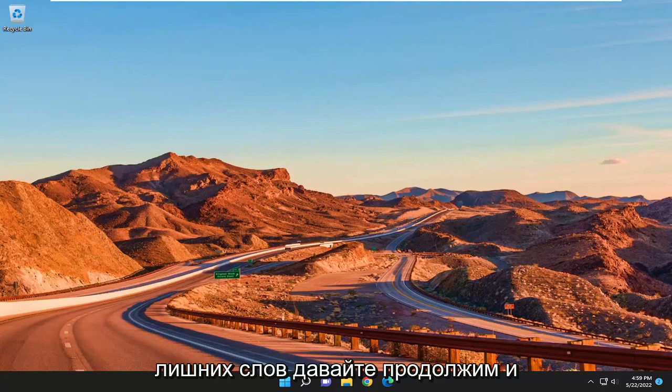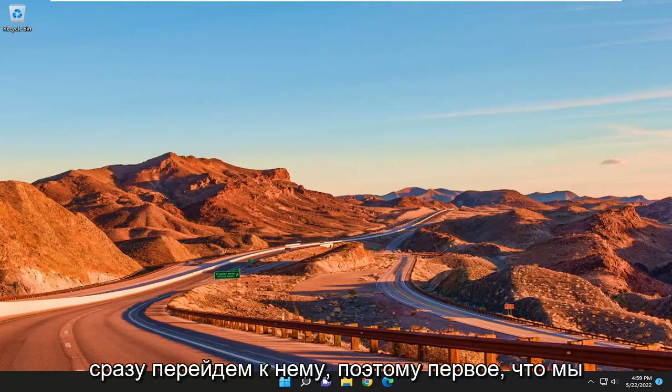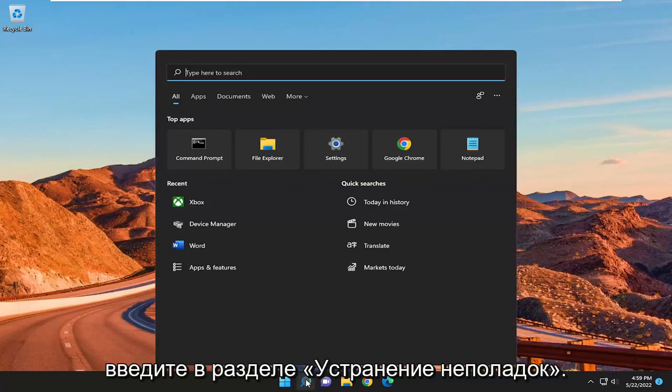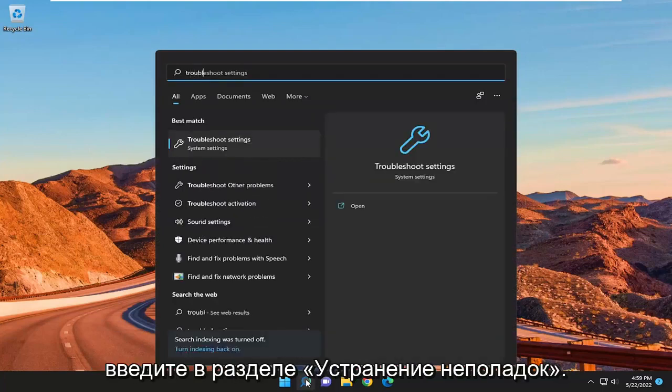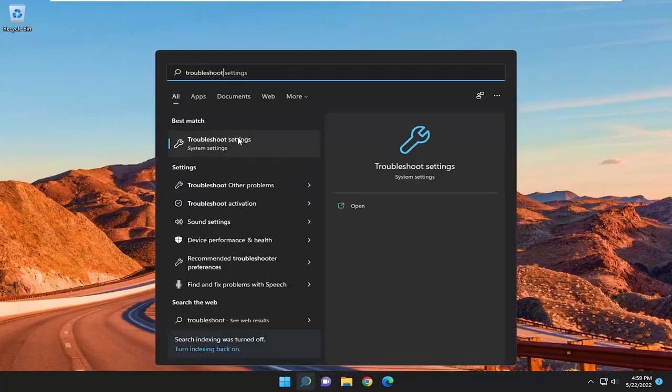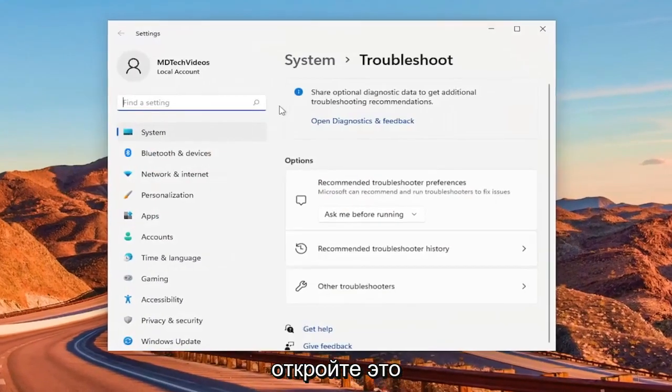And without further ado, let's jump straight into it. So first thing we're going to do is open up the search menu, type in troubleshoot, best match should come back with troubleshoot settings. Open that up.